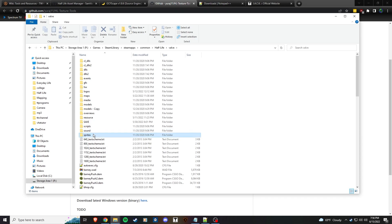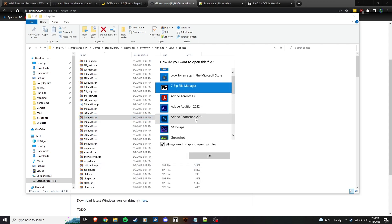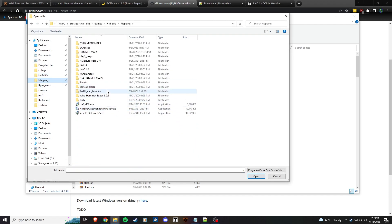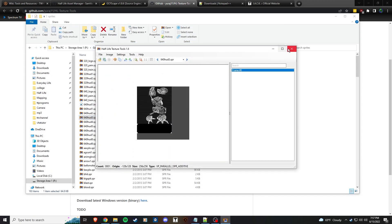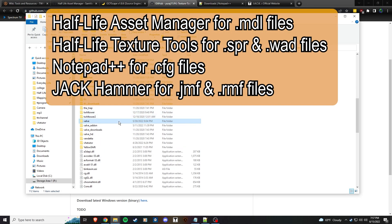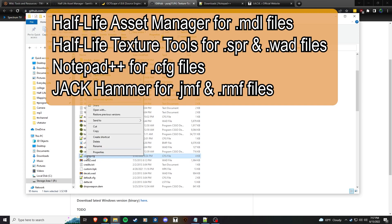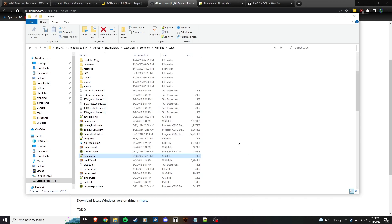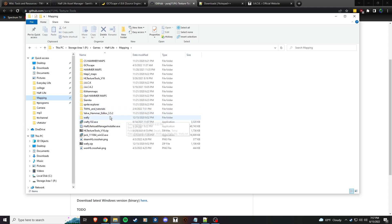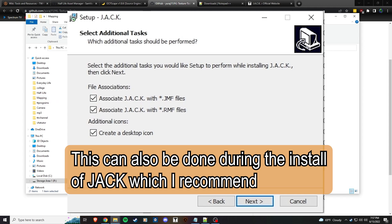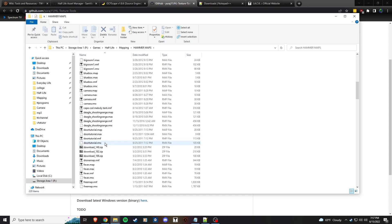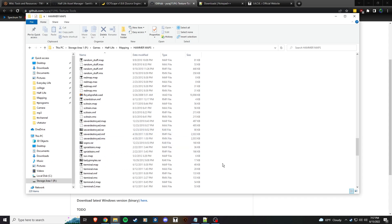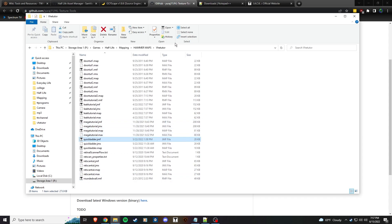You're going to want to do that for your sprites as well and WAD files. Open with, select it, then wherever it got installed to. That's what you're going to want to do for your sprites and WAD files. You could also do that with a config - right-click, open with, look for Notepad++, always use to open config files. You'll probably want to do that with your Jack editor if you don't already have it set. You could just take an RMF file, or if you're starting brand new, it will automatically associate with JMF files, which is for Jackhammer editor.